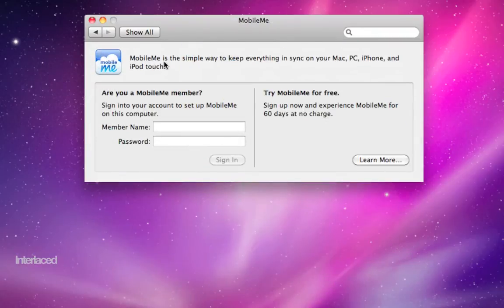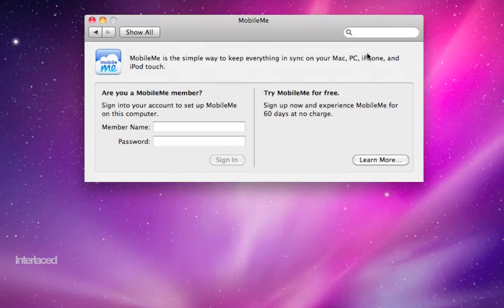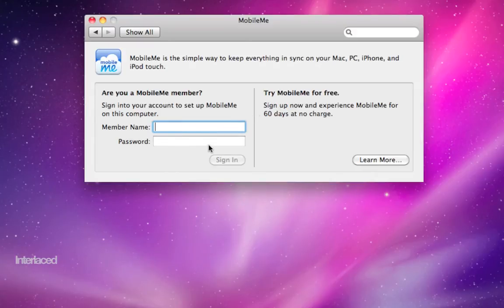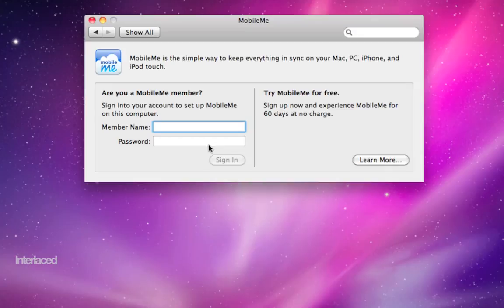MobileMe, as it will say along the top here, is a great way to synchronize computers, iPhones, iPod Touches. It's also a great way to post photos and videos on websites, or to host your own customized websites. This is kind of the central place where you would type in your member name and password, and then it's going to set up your computer to work with that particular member name and password in all the different places where MobileMe is useful, such as address book and iCal and iPhoto.